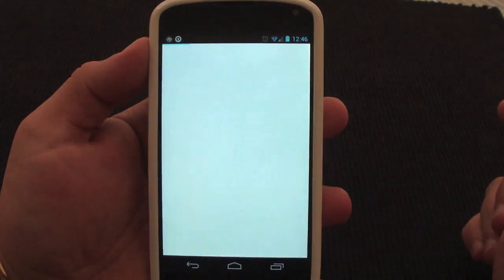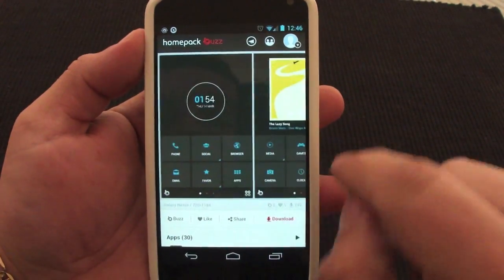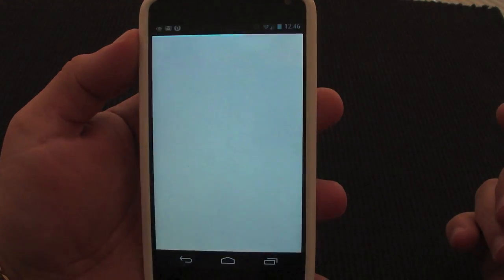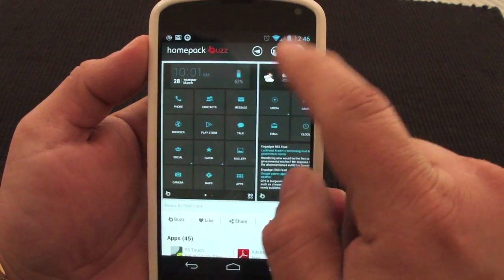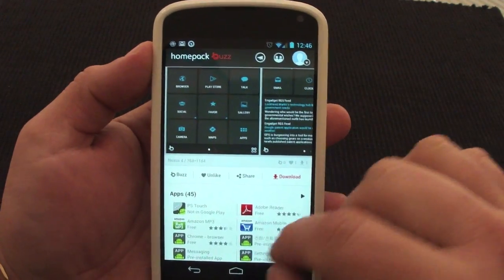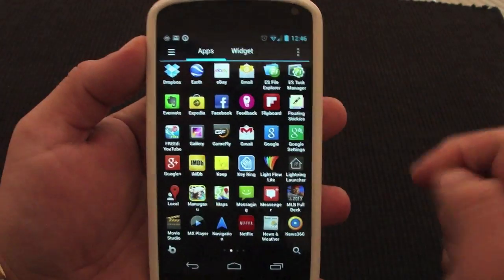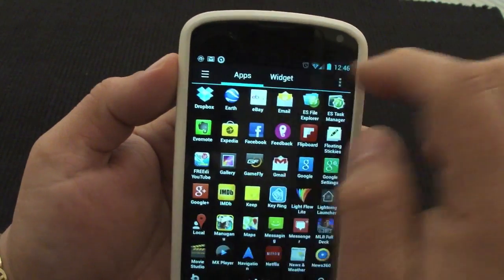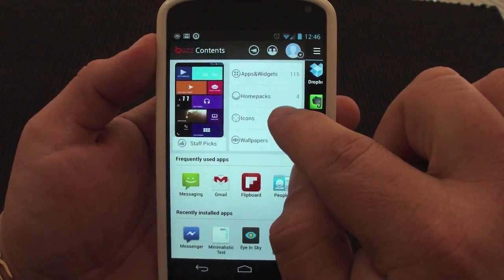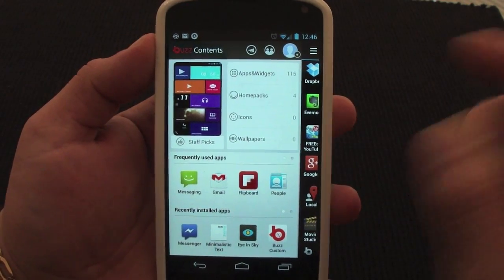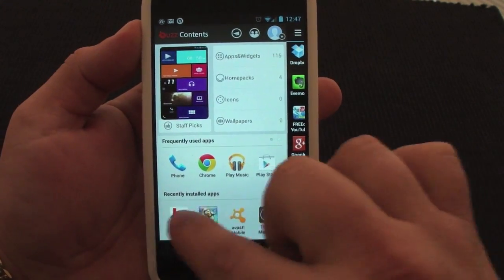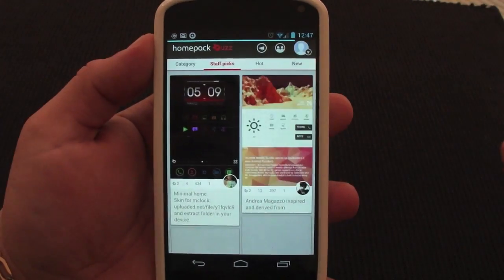For example, let's say I want to download this one. You can see how it looks — very cool, very nice, not too complicated. If you don't like it, go to a new one. You can like it right here. When you go to Home Pack Buzz for the first time on your phone, you'll get to this very awesome Buzz content page. You can see all your home packs — all the themes you have downloaded. They call them home packs instead of themes. You've got your apps and widgets, wallpapers, frequently used apps, and recently installed apps. And from here you can go back to the theme store.